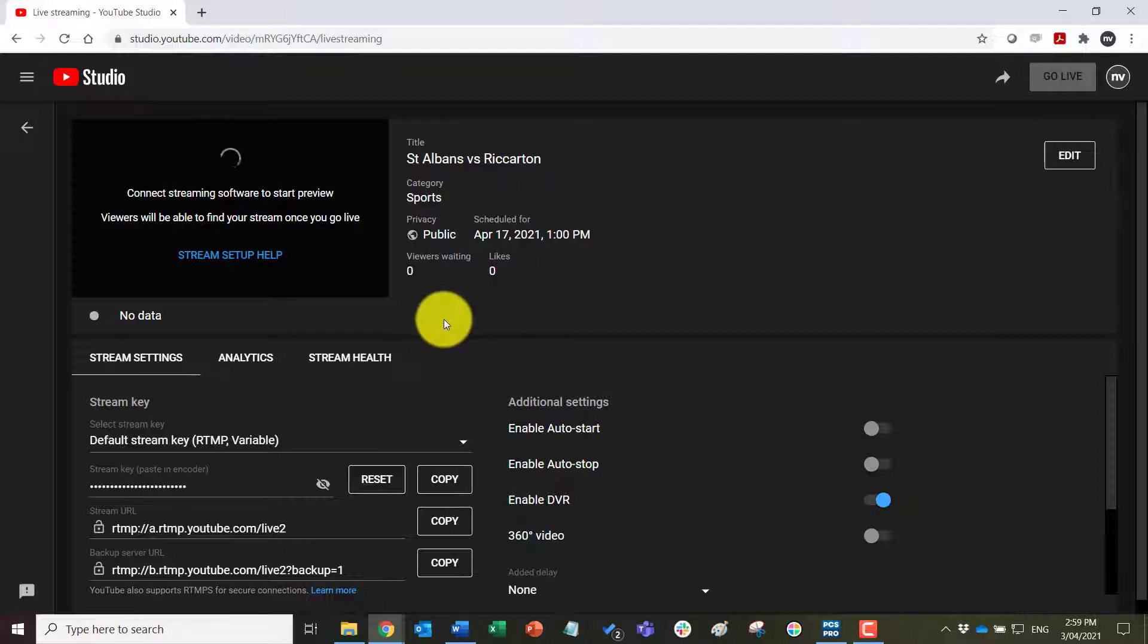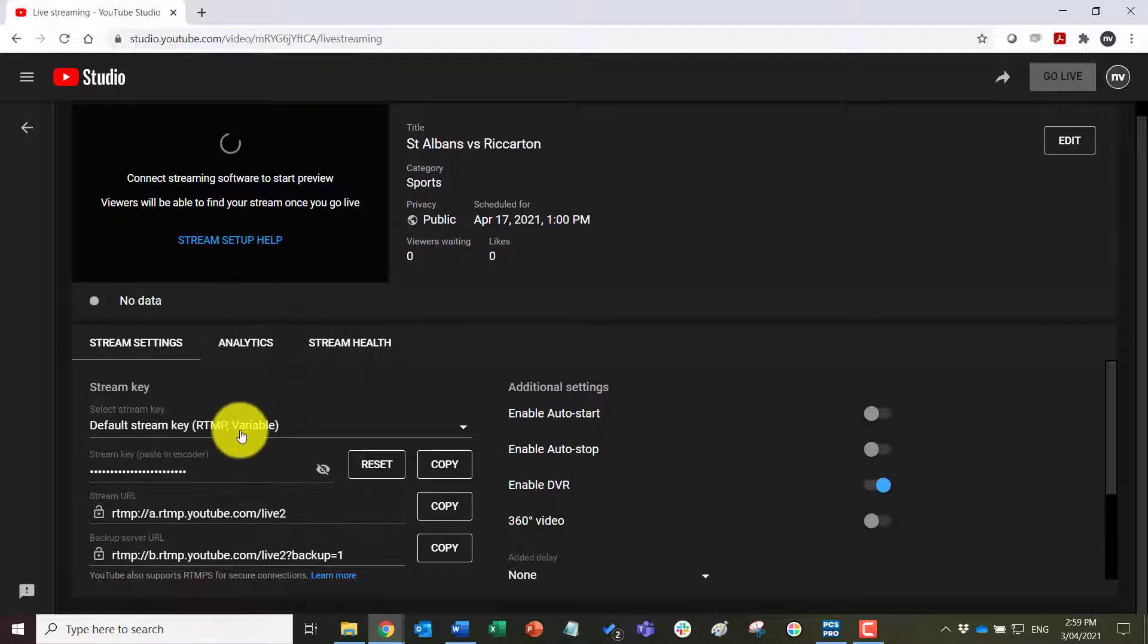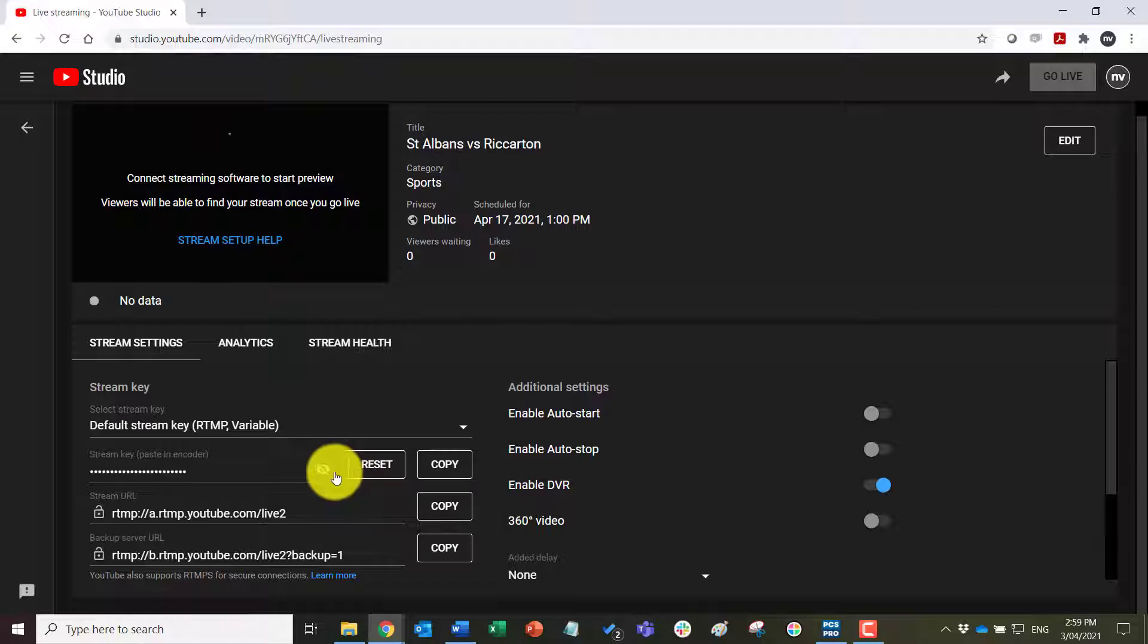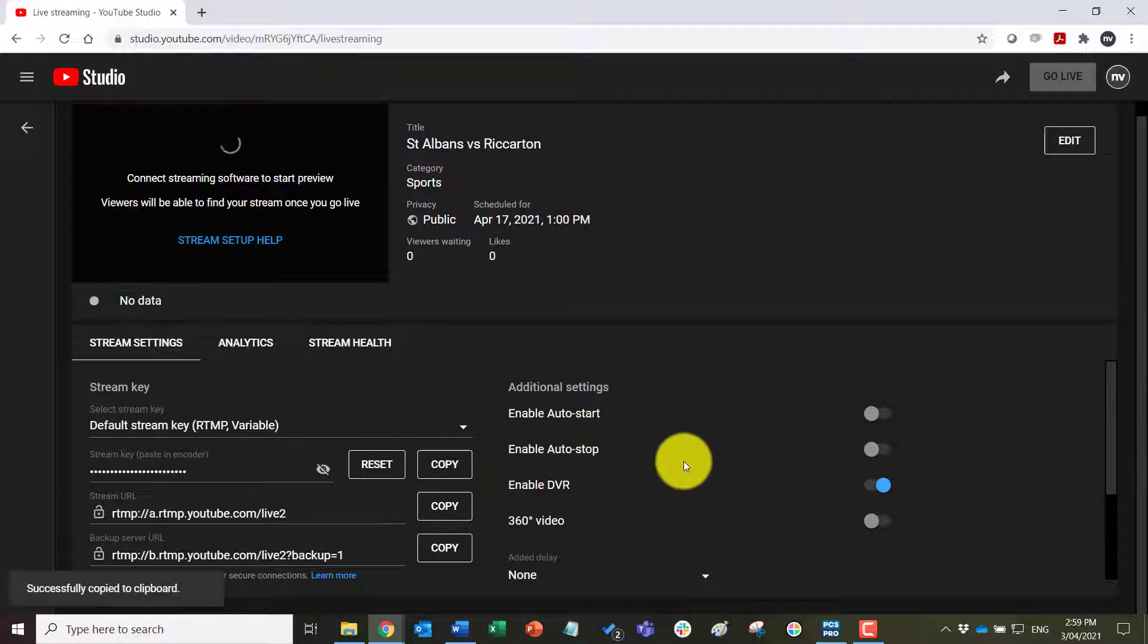Then the other key piece of information is the stream key. So if I click on this that will show that stream key, or I can simply click copy which will paste that to my clipboard.